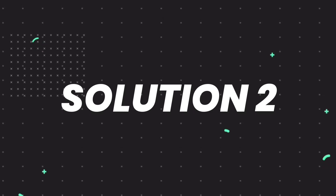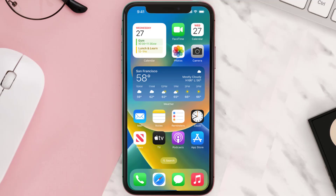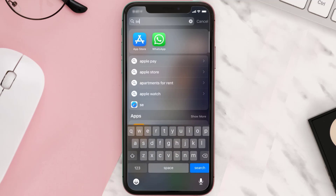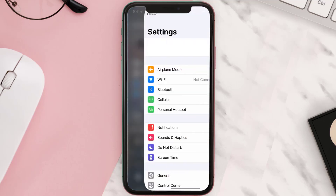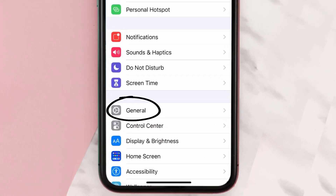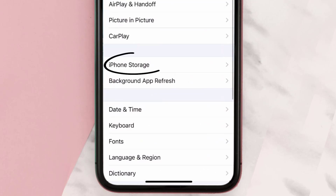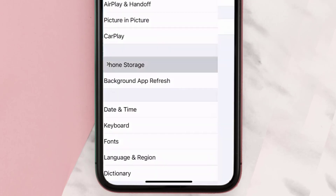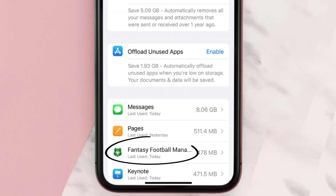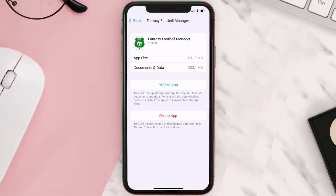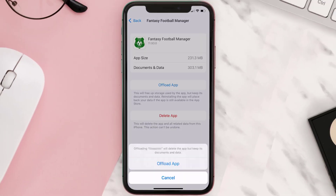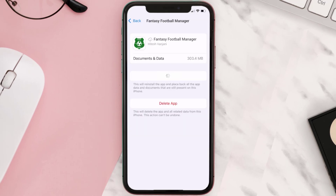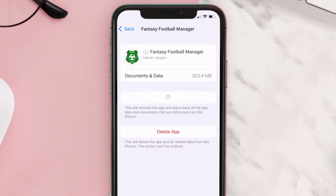If you still encounter this issue, you need to clear the app cache. Go to your device Settings, scroll all the way down to General and tap on it, then tap on iPhone Storage. From here, search for the Fantasy Football Manager app and tap on it. Once you're on this screen, tap on Offload App.